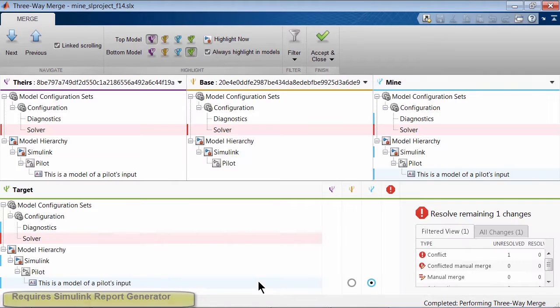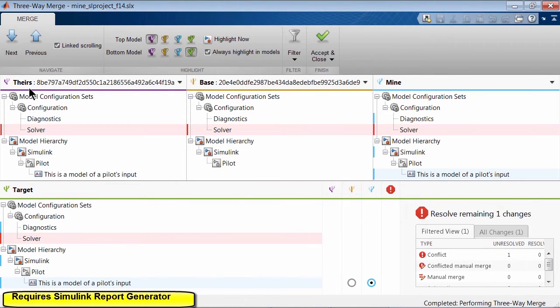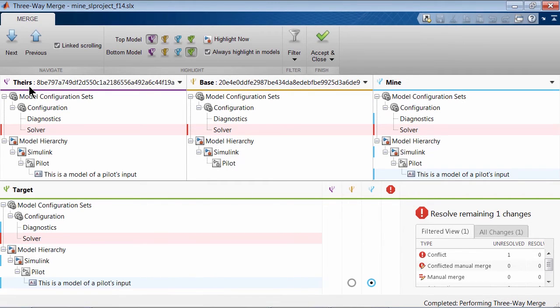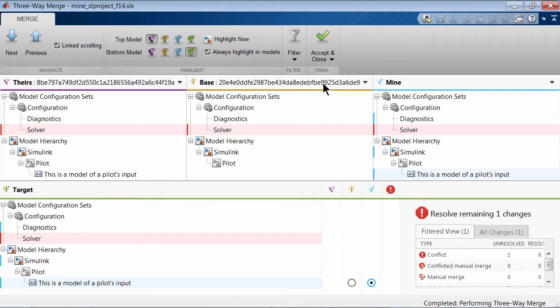The Merge tool displays a comparison report with three versions of the conflicted file. Theirs on the left showing the changes made by my colleague, mine on the right showing the changes made by me, and the base version in the center which is the original Simulink model.